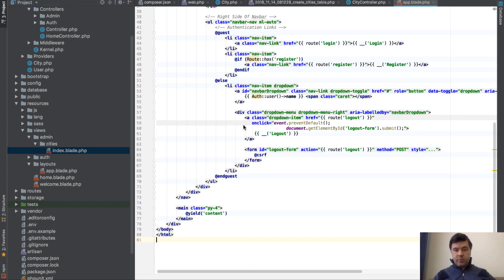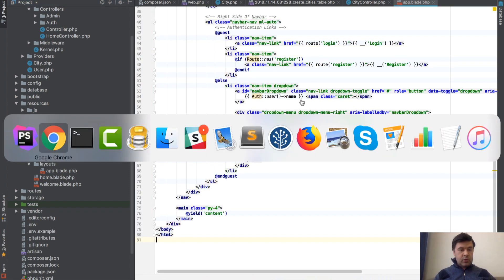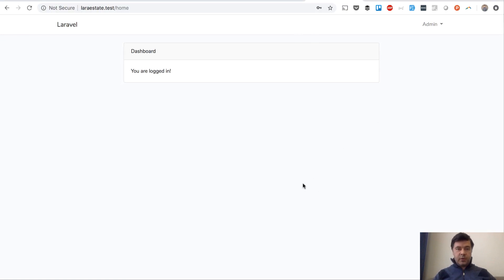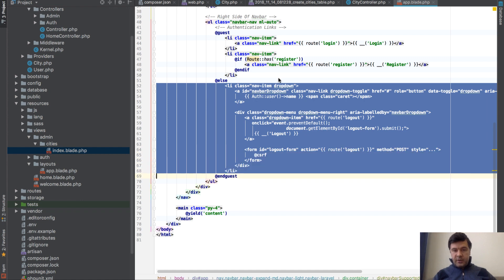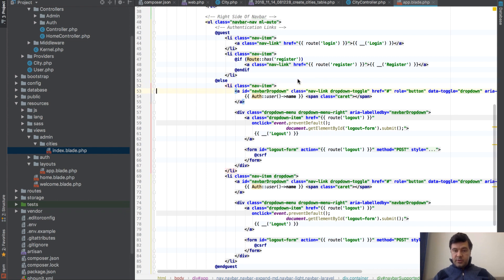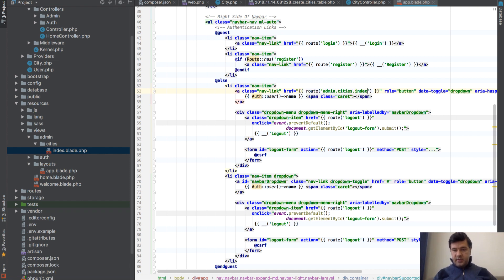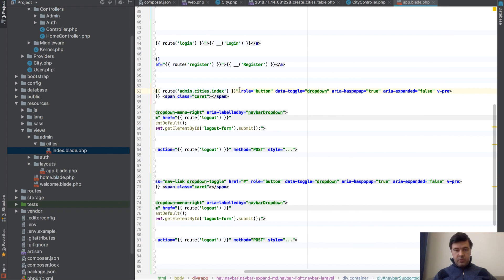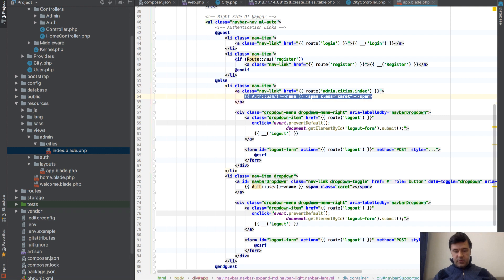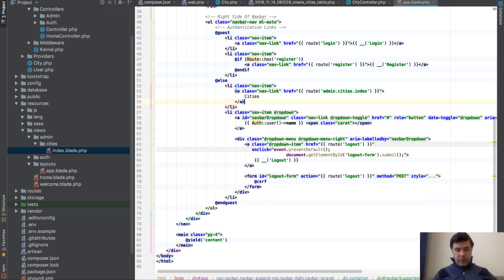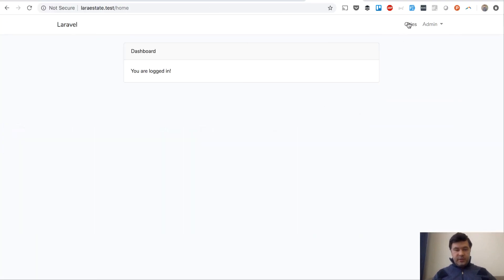In the app.blade.php top bar, we add a new nav item link. It's Bootstrap-based — a simple 'nav-item' with a 'nav-link', with href set to 'route('admin.cities.index')' and the label 'Cities'. After refreshing, we see the Cities link in the menu. Clicking it navigates to '/admin/cities'.